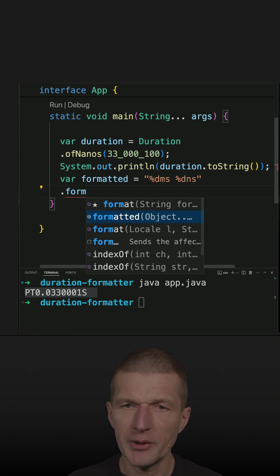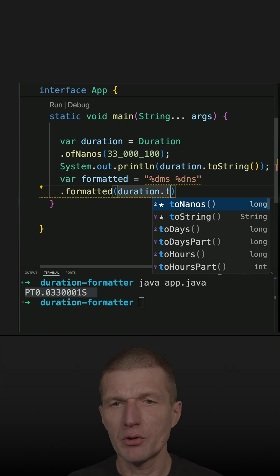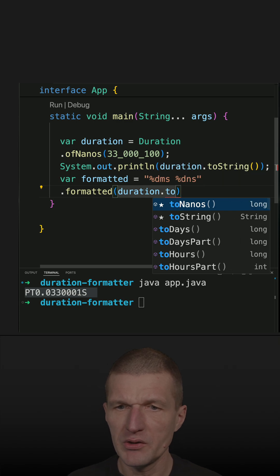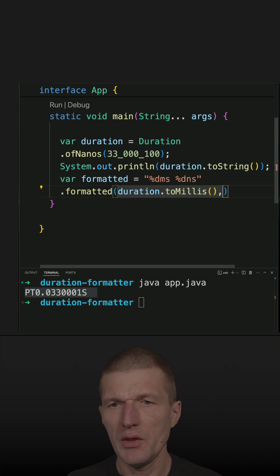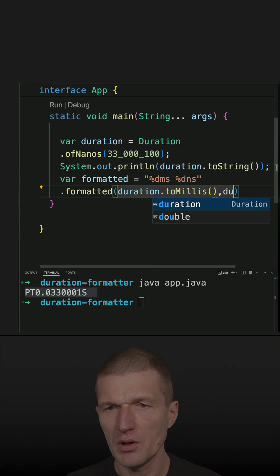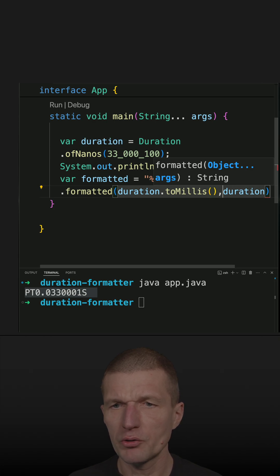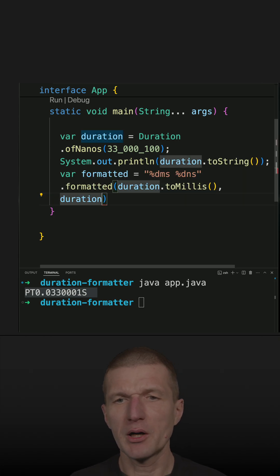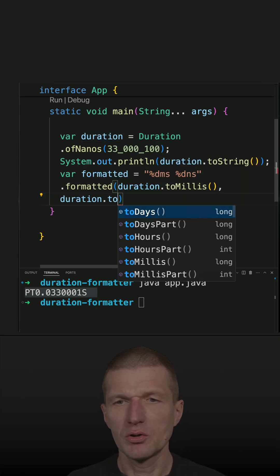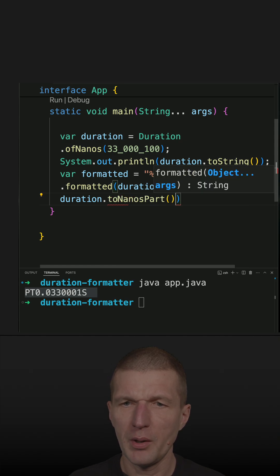Then we can use the formatted method and pass first the milliseconds and then the duration part, sorry, the nanopart toNanoPart.